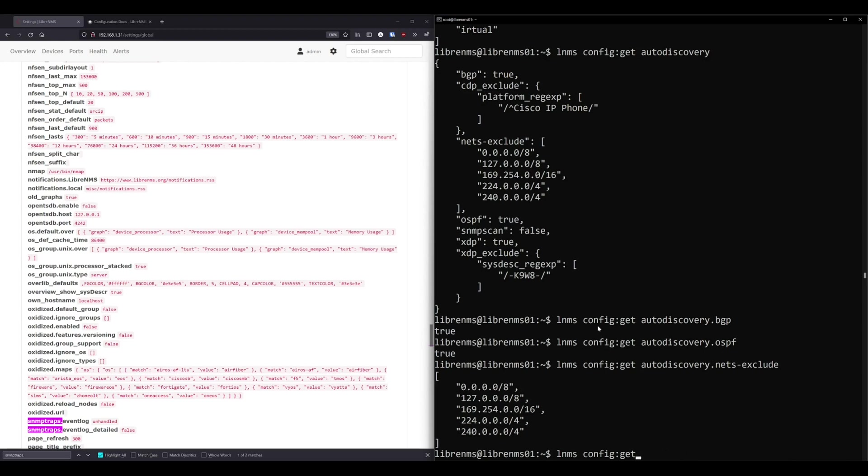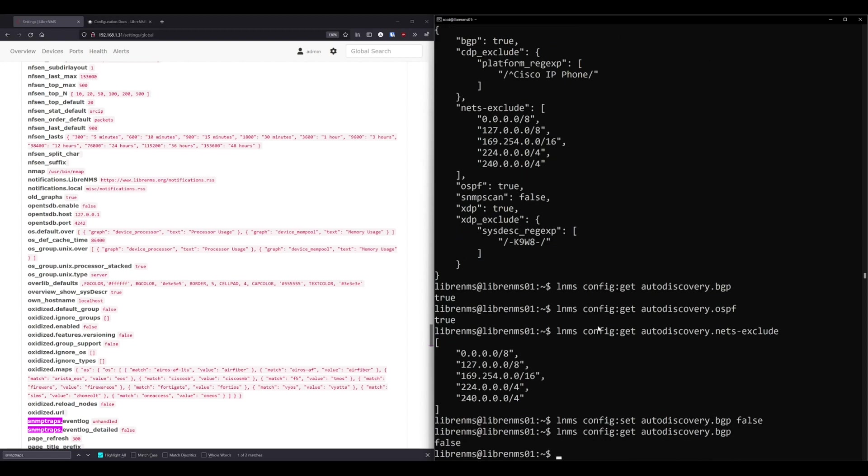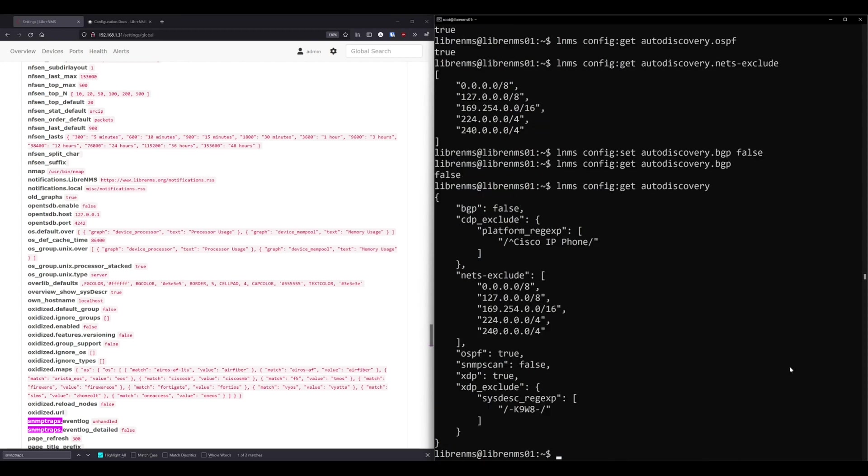But if we want to change some of these, we can do the same, pretty much the same thing. We can do set auto discovery dot BGP to false. And then we'll just go back and get that one. And now we can see it set to false. It was set to true up here. Okay, so and then we can go back and just see the whole thing again. So we had BGP false, we could change OSPF and XDP to false too.